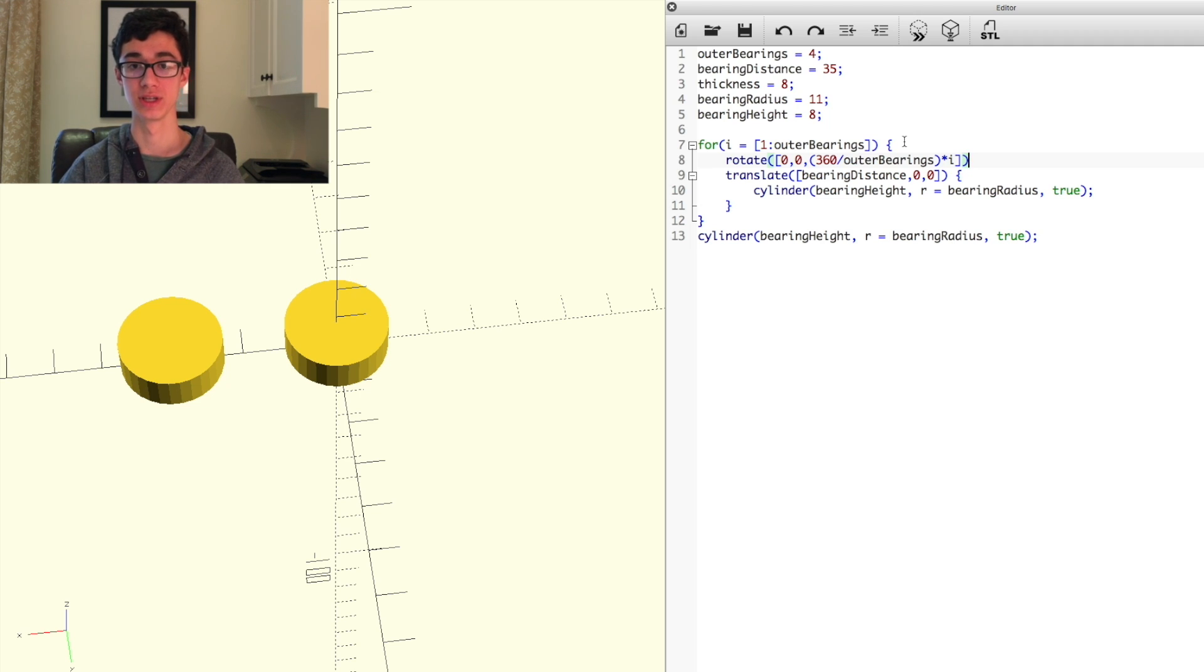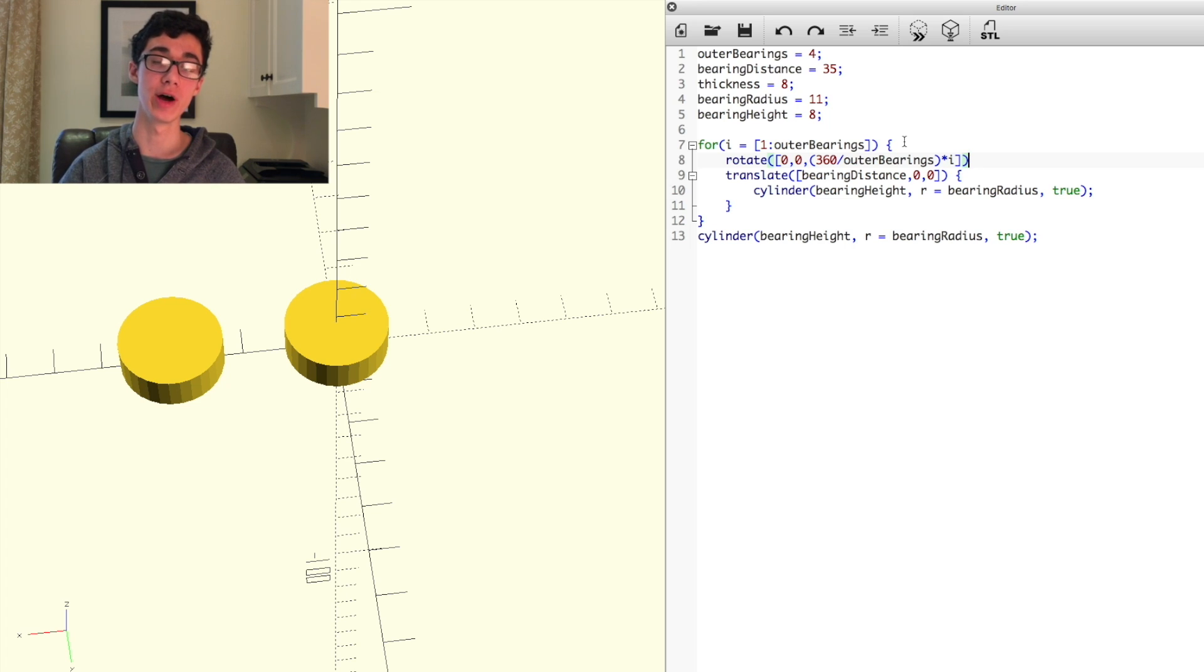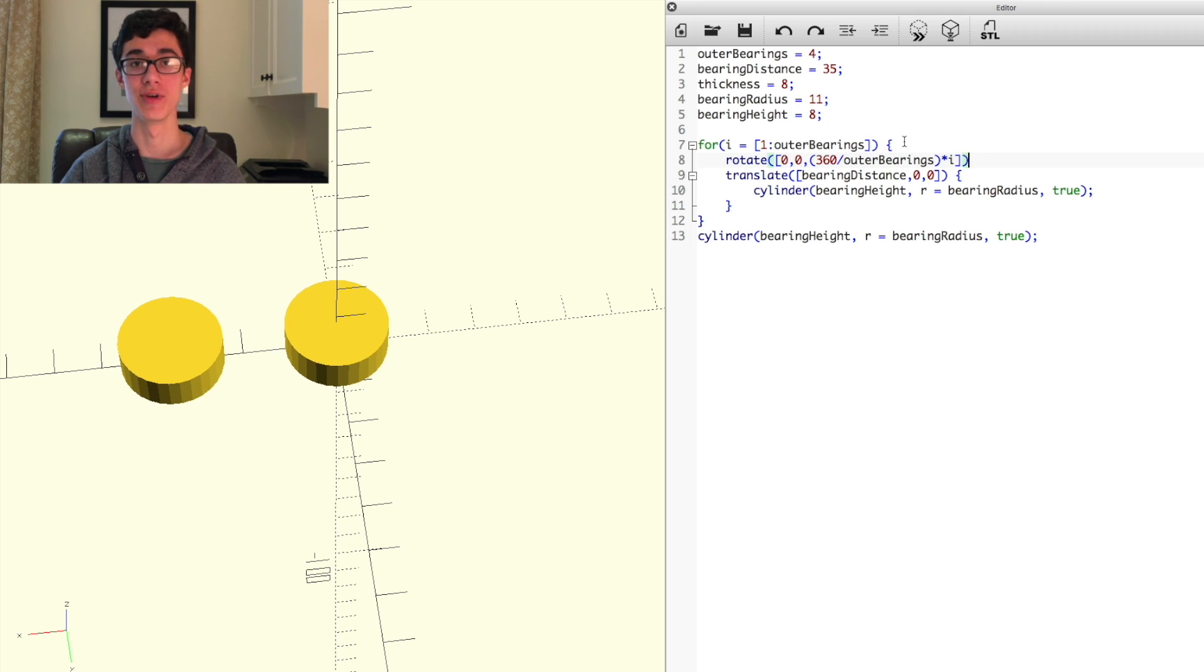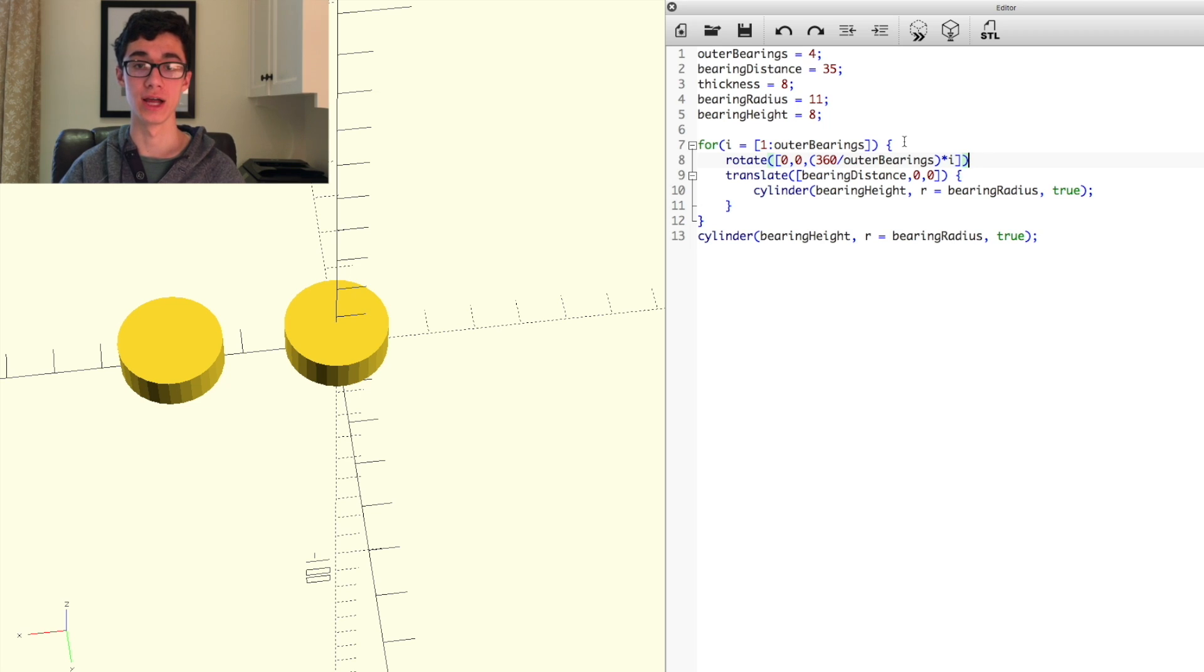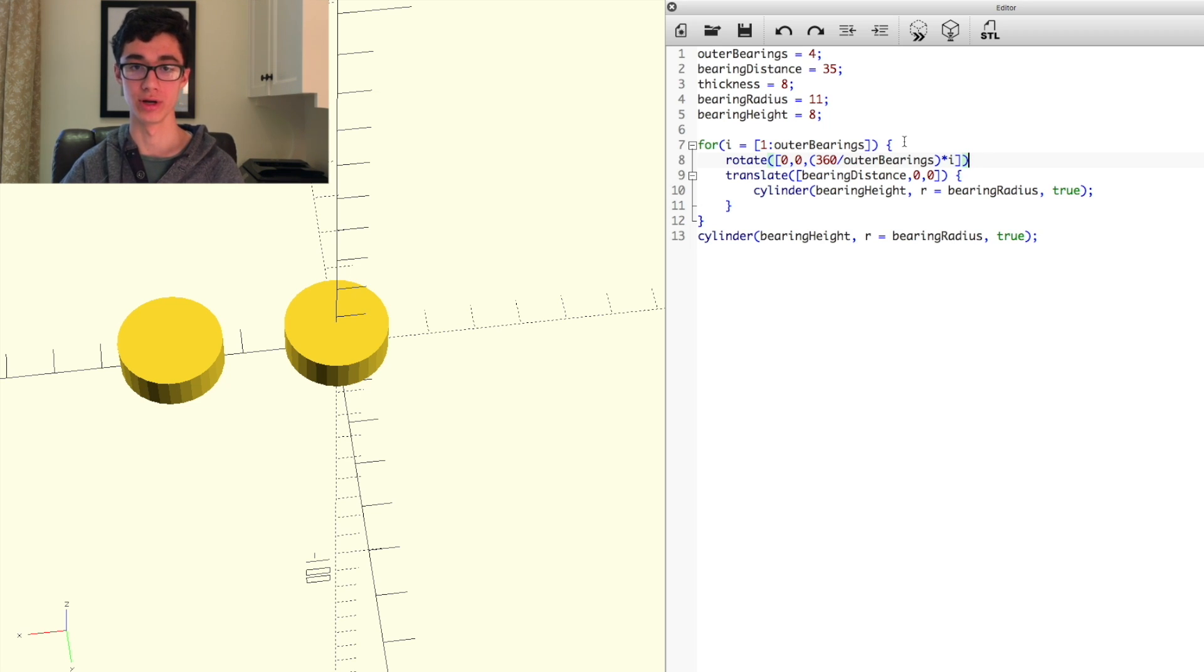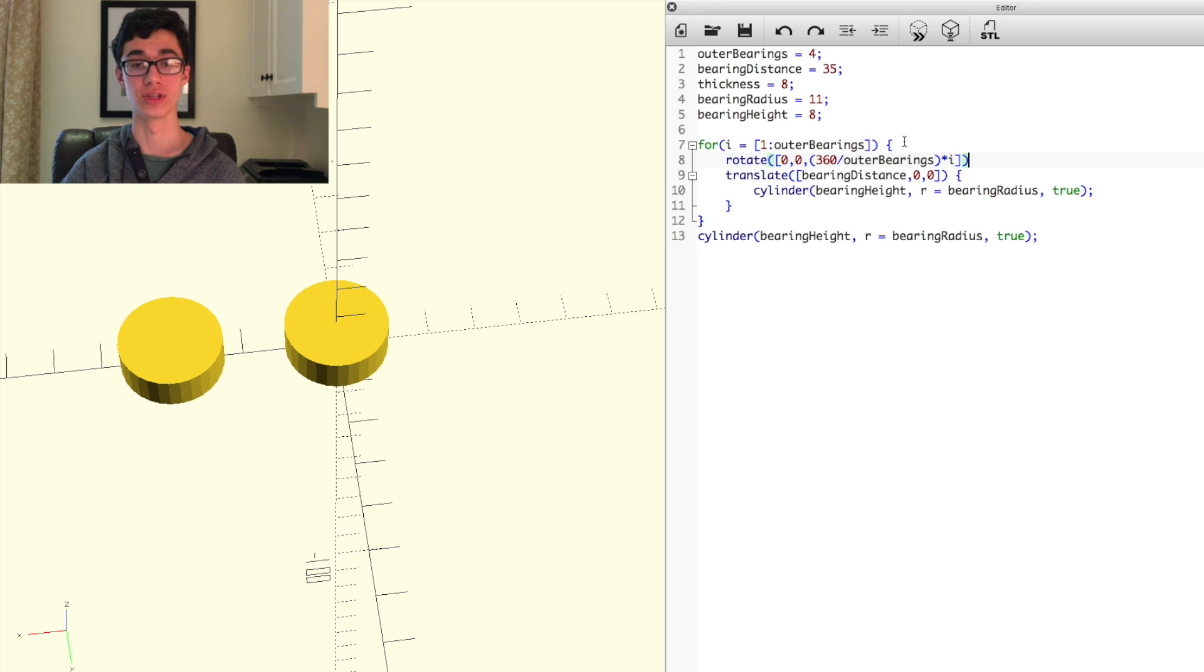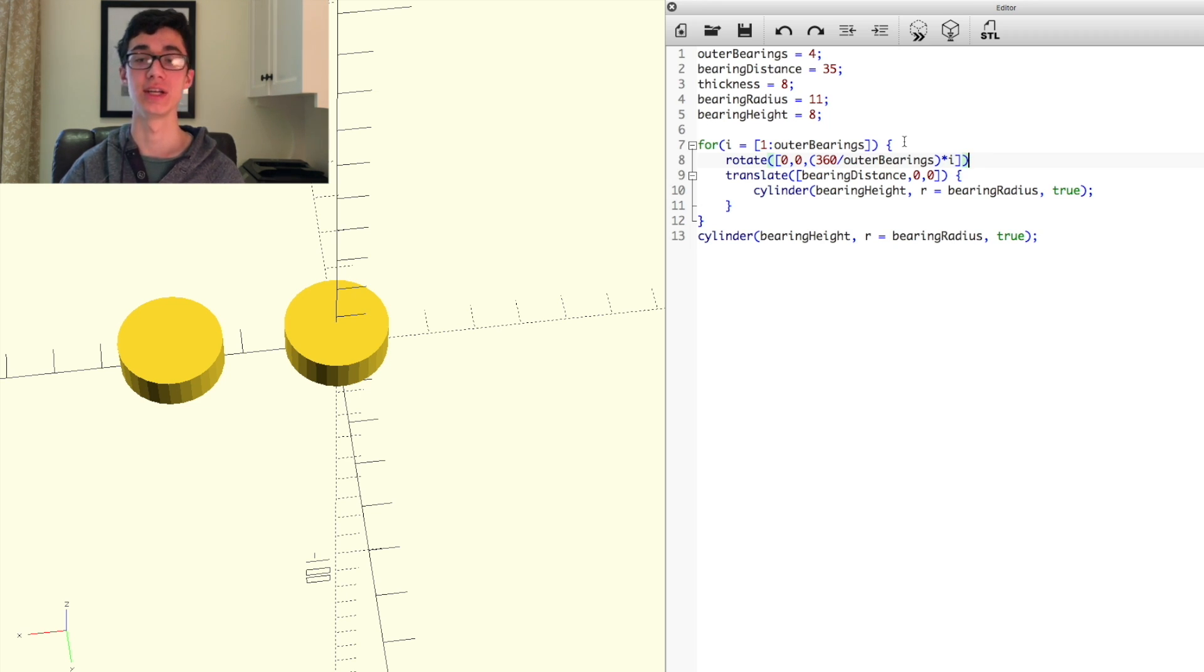So the reason we put that value in is because we want the outer bearings to be equally spaced around the inner bearings. So we took 360 degrees, we divided that by the number of outer bearings, in this case 4, so 360 divided by 4, 90, multiplied by whatever iteration the for loop is on. So if the for loop's on the first bearing, then it'll just be 90. If it's on the second bearing, then it'll be 180. If it's on the third bearing, it'll be 270, etc.